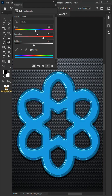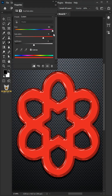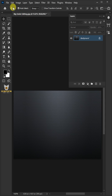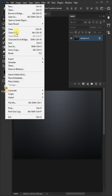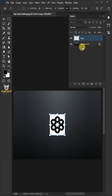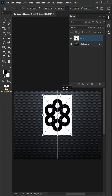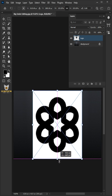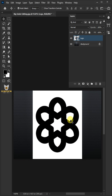Let me show you how to turn your text, logos, or a design into shiny plastic in Adobe Photoshop. First, go to File, Place Embedded, and place your logo. Adjust the size and position, then hit Enter when you're finished.